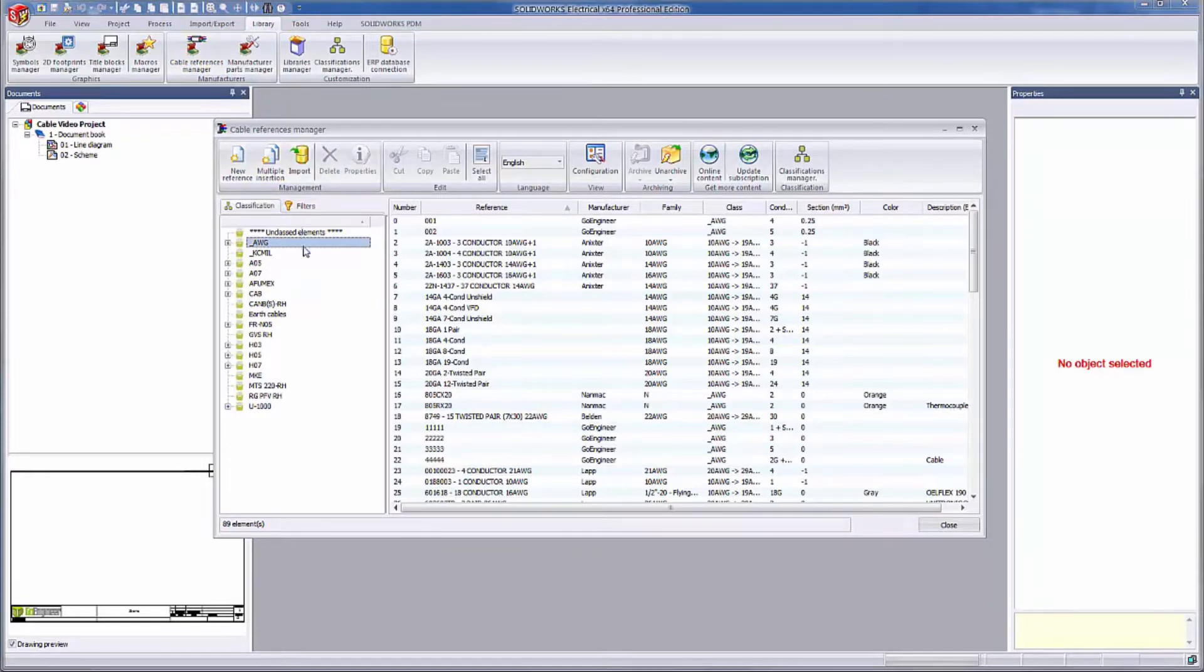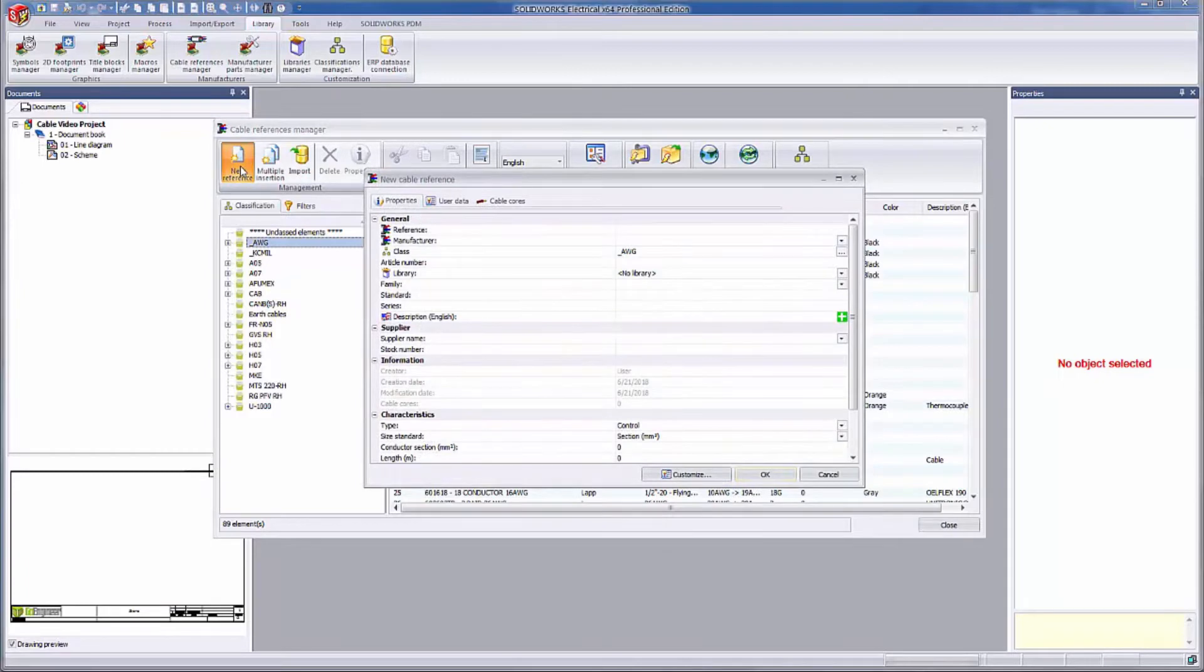Inside of the Classifications tab, there are different types of classes listed. I'm going to save myself some clicks by pre-selecting the category I want this new cable to be in. I'm selecting the AWG class and going up to the upper left-hand corner of the dialog and clicking the New Reference button.